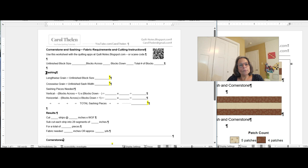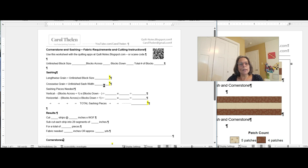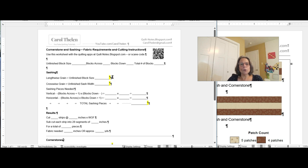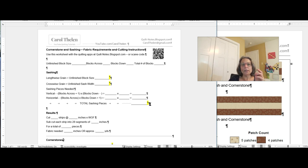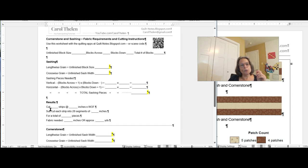For the sashing — really for anything when you're calculating the fabric you need — you only need three numbers. You need to know the lengthwise grain and the crosswise grain, shown here in yellow, and then I'm going to show you how to figure out how many pieces you need, because that is the third parameter. You need the lengthwise grain measurement, the crosswise grain measurement, and how many pieces you need. You just put these three numbers in and it'll tell you what size to cut and how much fabric you need.